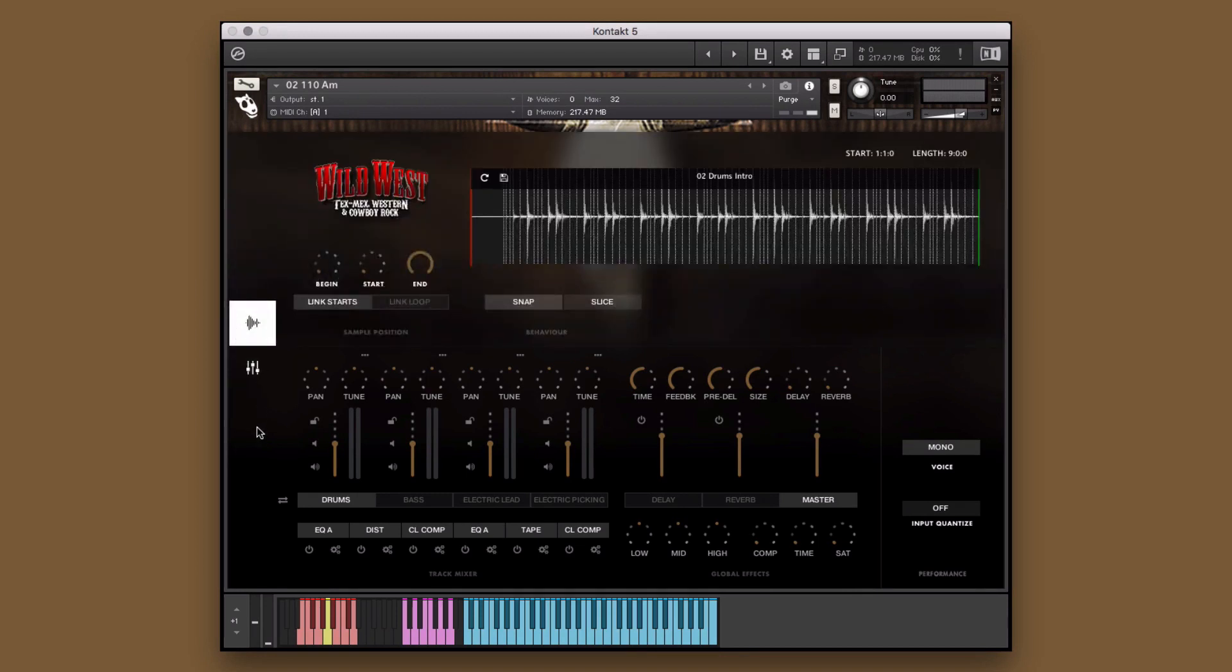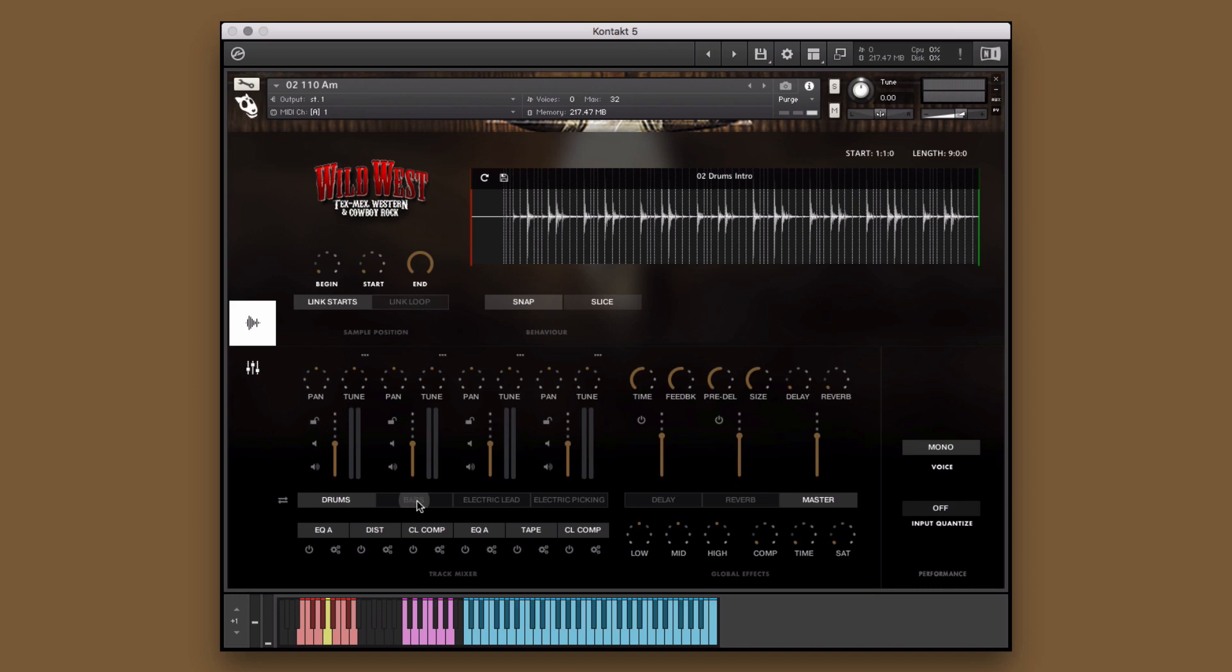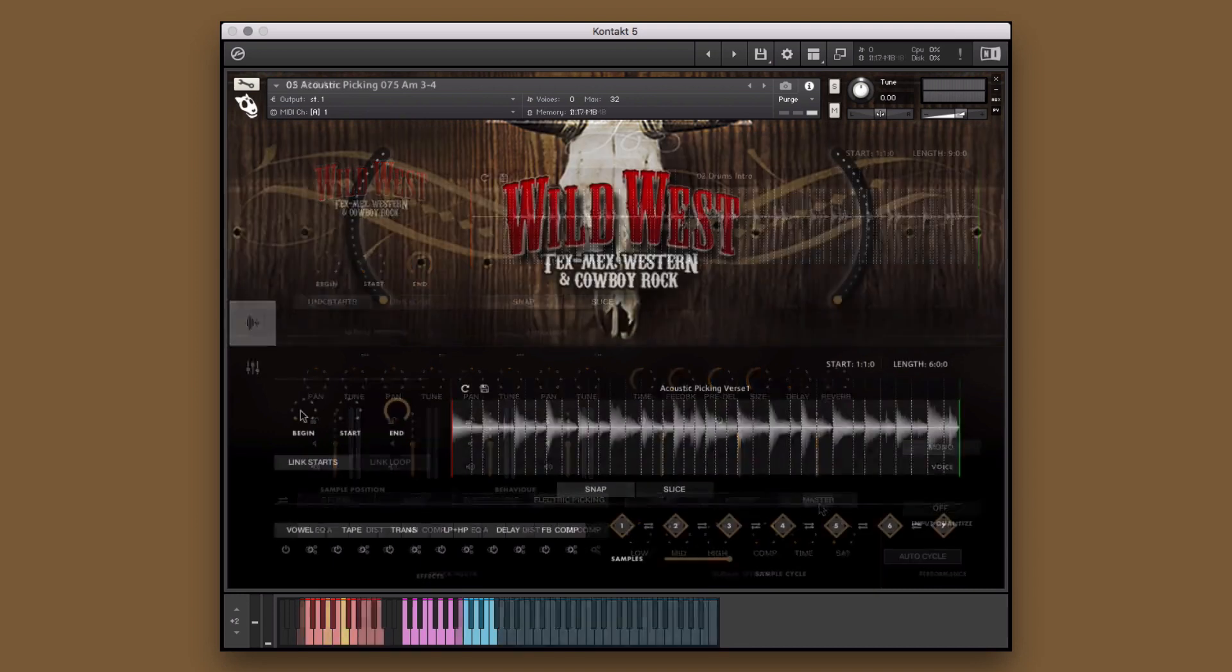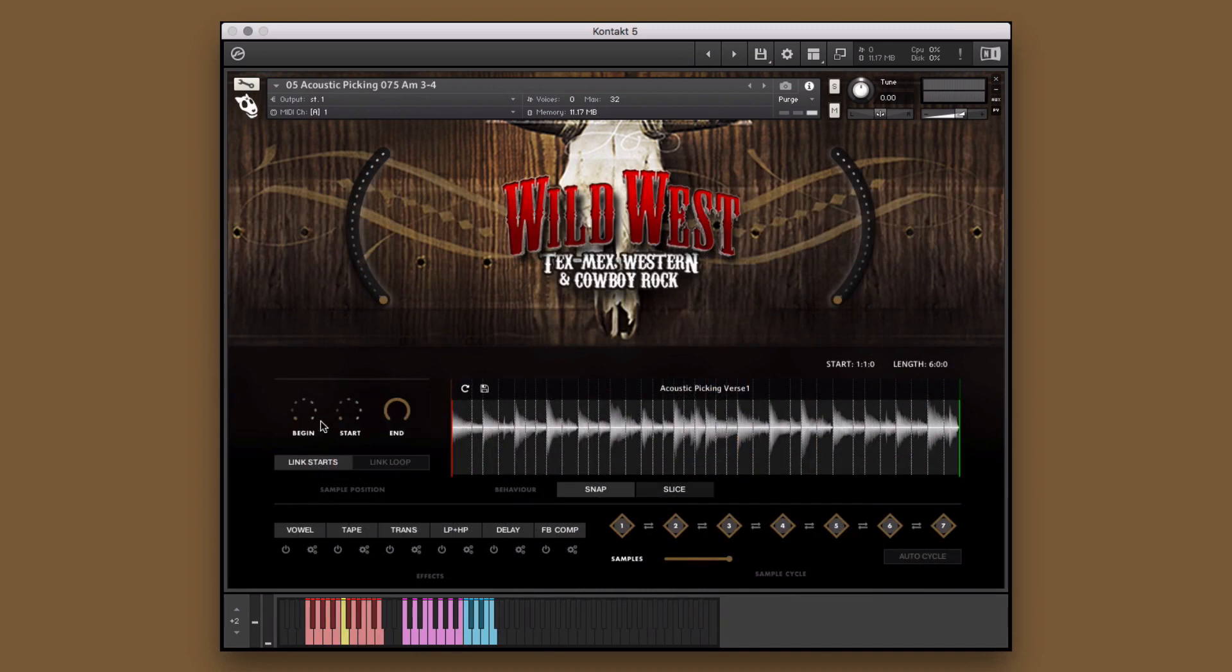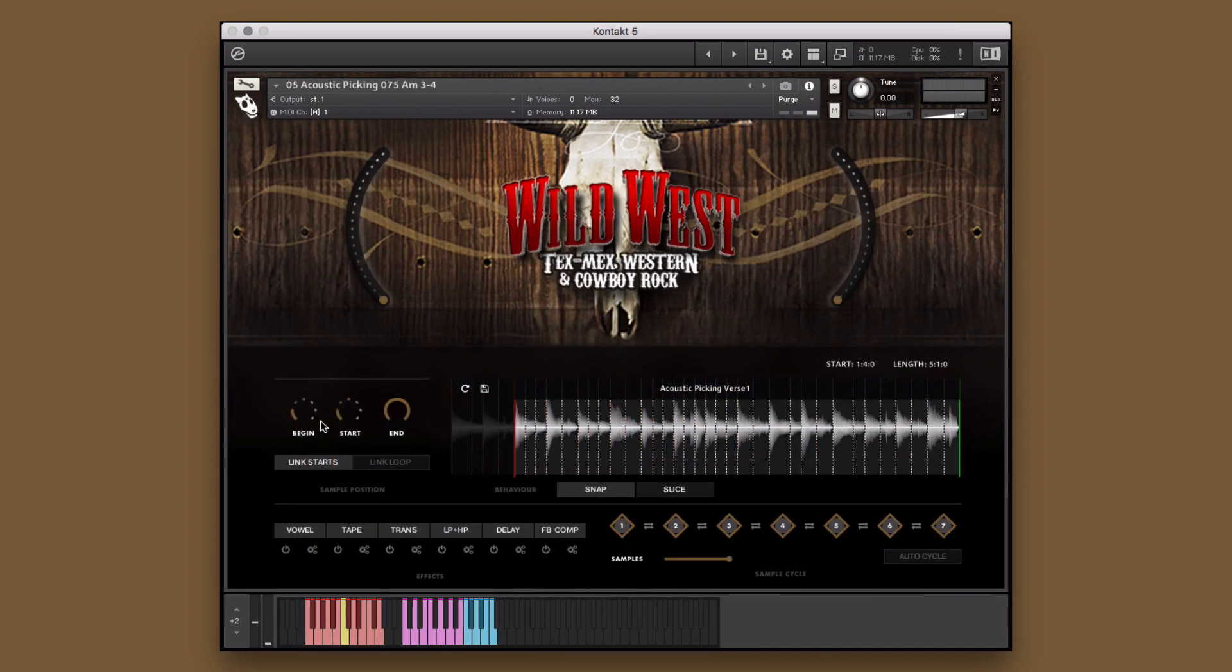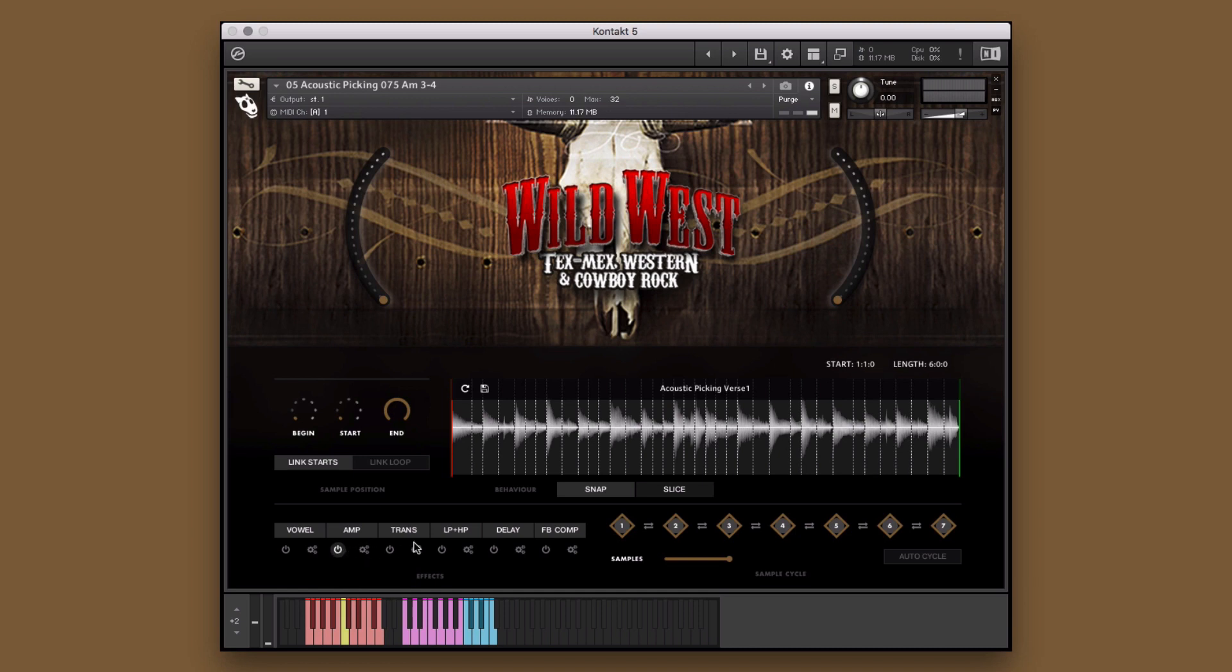Wild West embodies the spirit of the Wild West with modern and classic styles of Tex-Mex, Western, and Cowboy Rock. Saddle up with this collection of electric guitars, salon pianos, keys, acoustic guitars, basses, chimes, drums, and so many more instruments that will channel your inner cowboy.